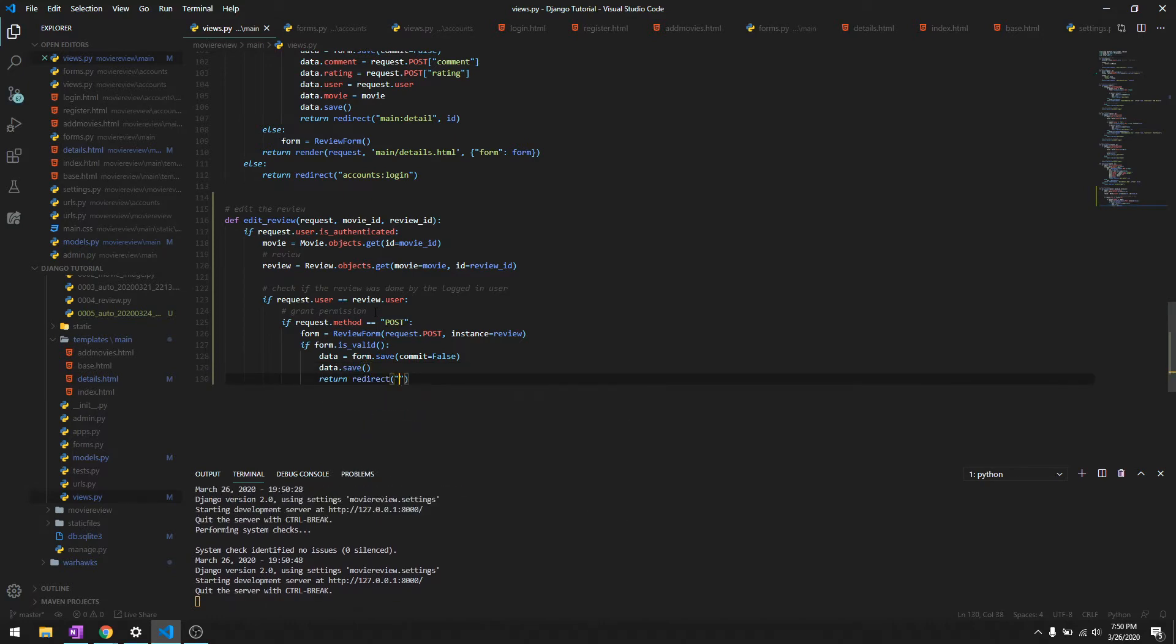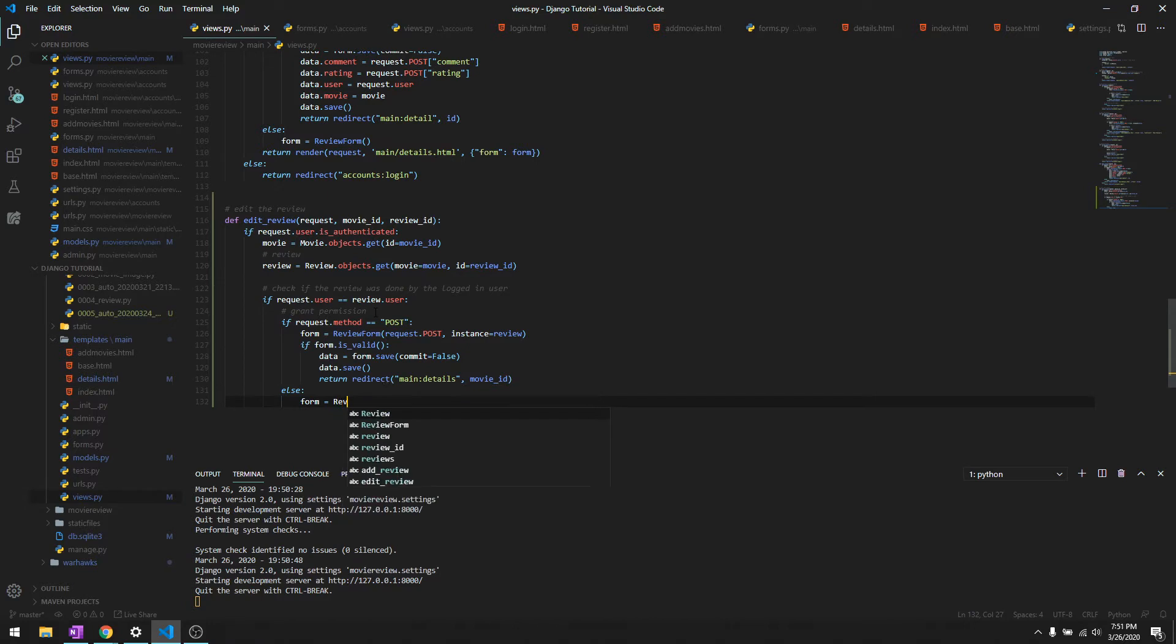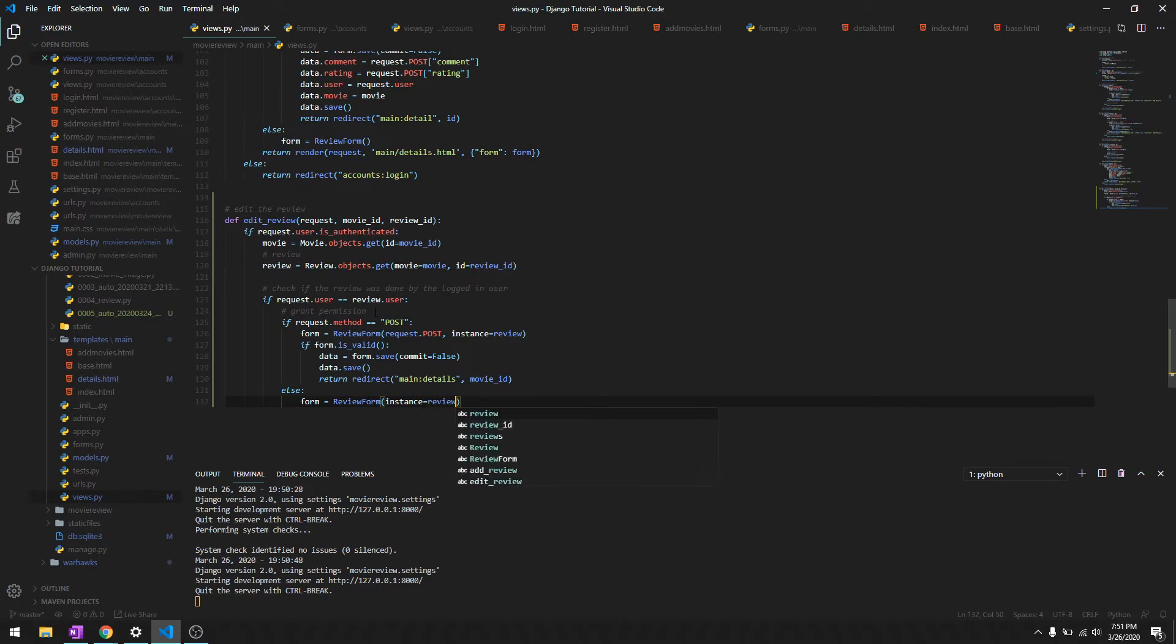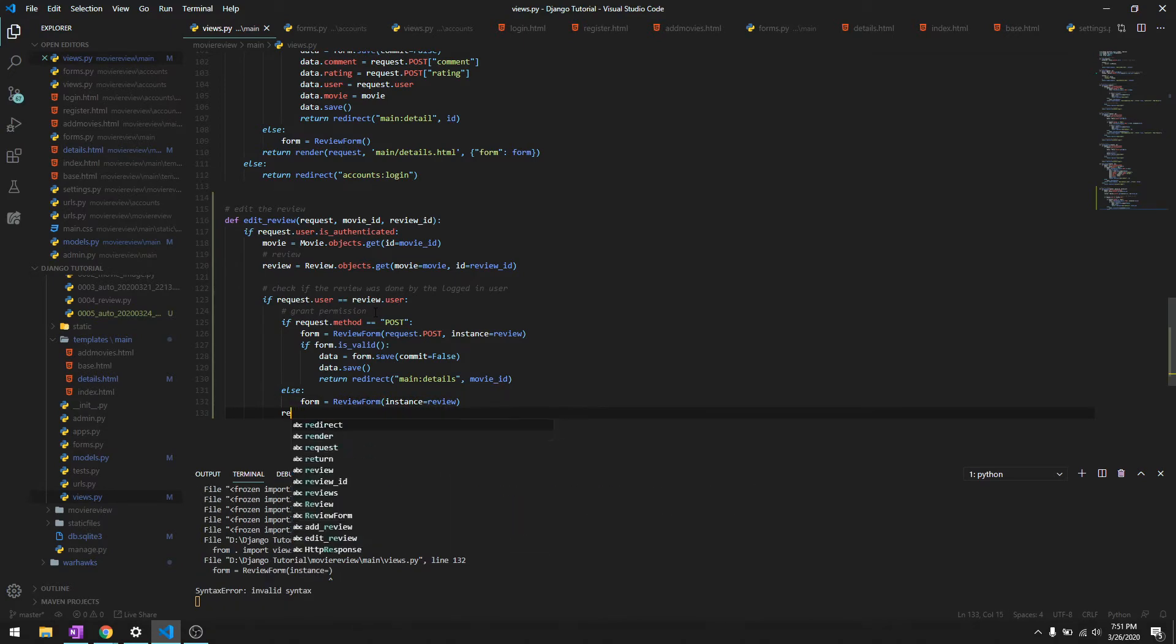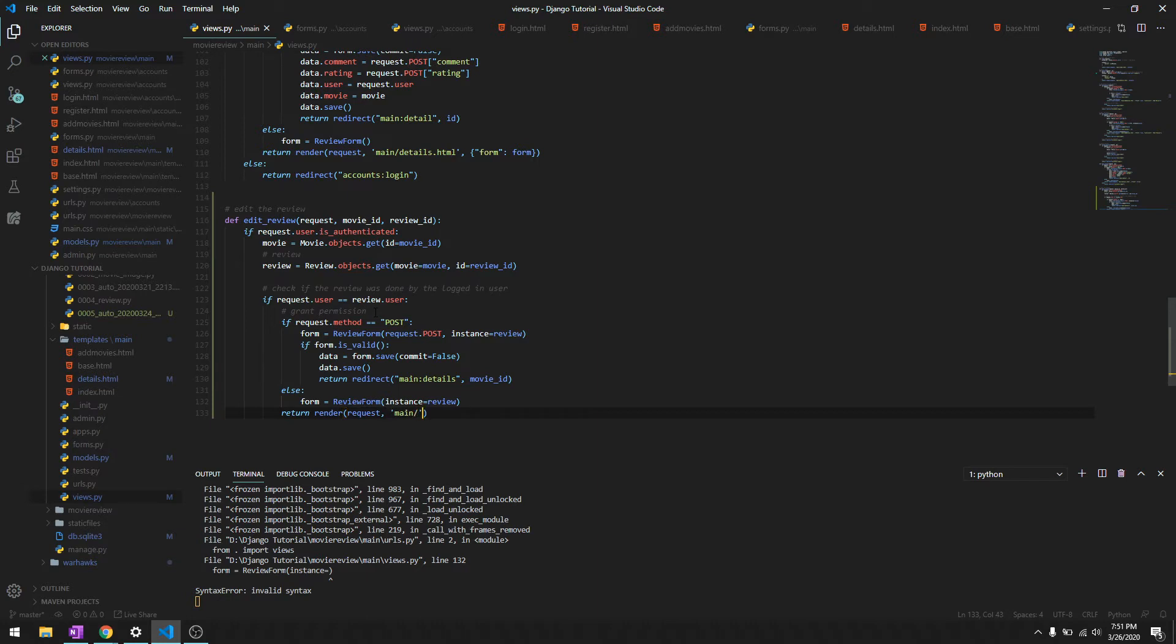So else, it's gonna be the same thing. Form is gonna be the ReviewForm and then it will just get the instance as the review. Then we'll just do return render request and we'll create a new view for it which is gonna be edit_review.html and it's gonna get the form.